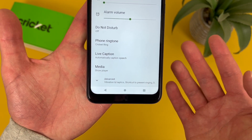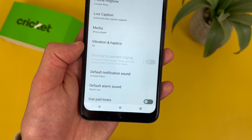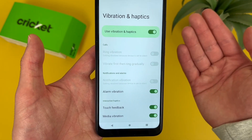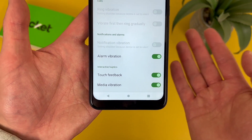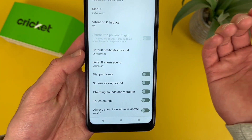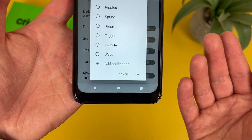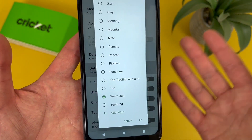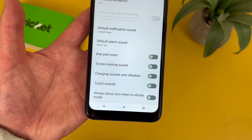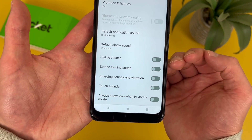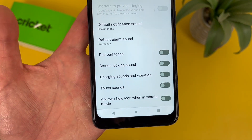Under that we have Live Caption, a pretty cool accessibility feature. Then if you go to Advanced, we have the vibration and haptic section. By default, vibration will be on for several things: alarm vibration, touch feedback, and media vibration — but you can turn these off. We also have alarm and notification sounds with a default and lots of presets, and just like the ringtone you can add your own. Finally, at the very bottom we have several system sounds: dial pad tones, screen locking sound, charging sounds and vibration, touch sounds, and always show icon when in vibrate mode. These are off by default, but you can turn them on.